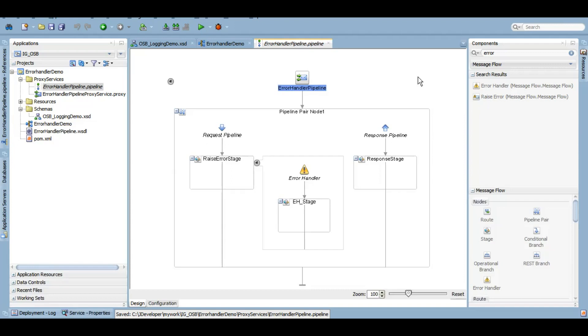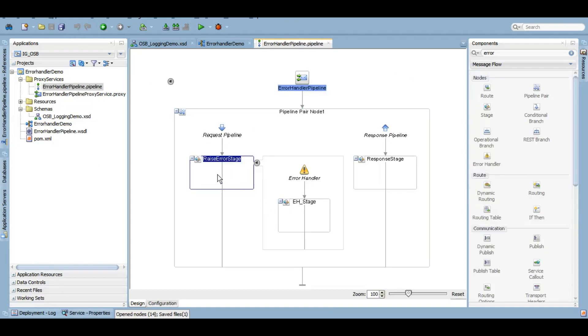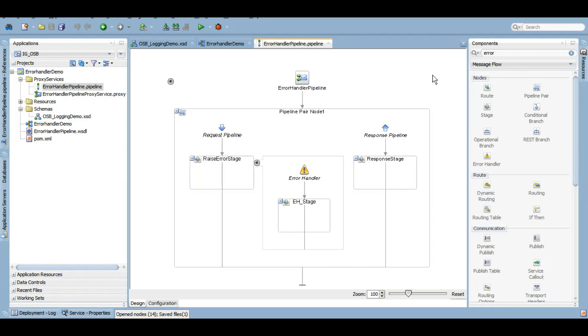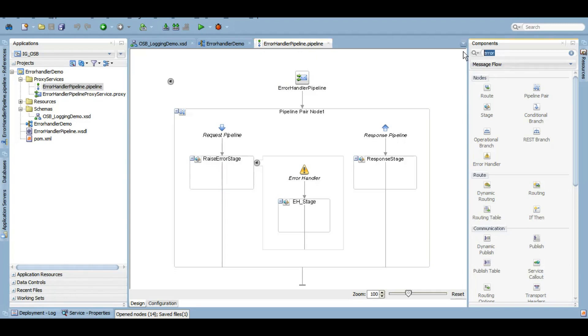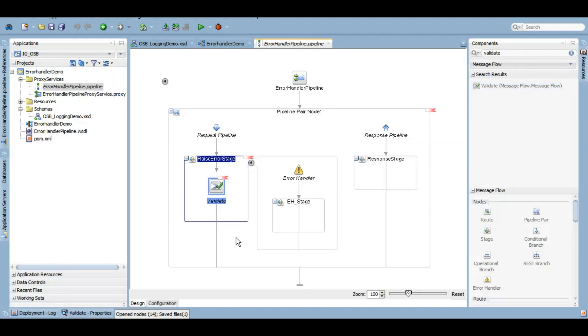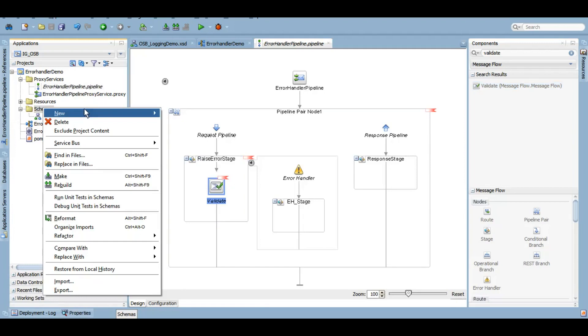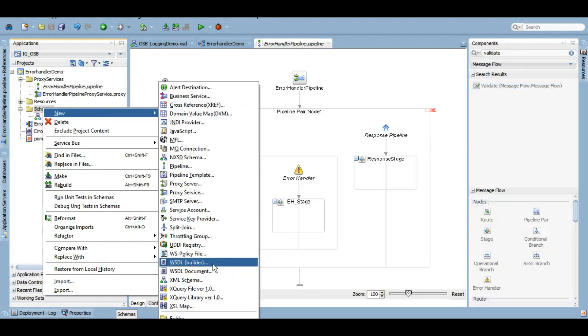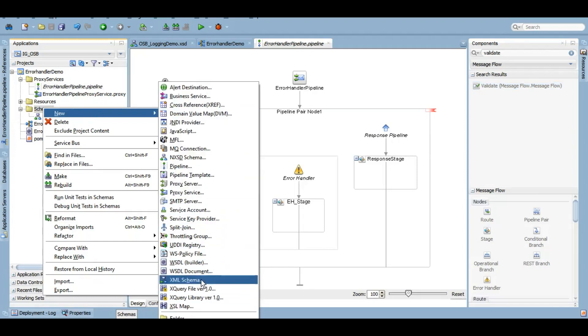Now one way is that we can create our custom fault here and throw that fault and it will be caught, but I'll explain that later on. Now let's use a validate activity to willingly raise that error in this particular stage.